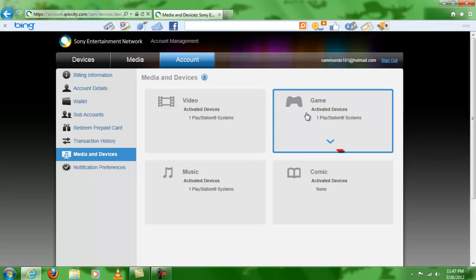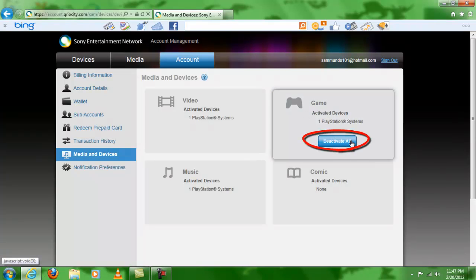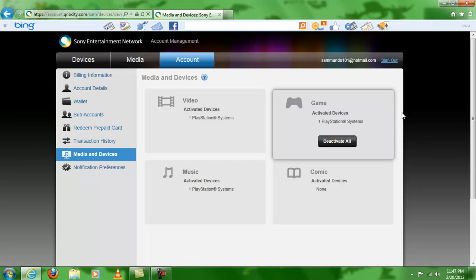See, my PS3 is activated for games, video, and music. So we're going to click on game, and then you're going to get this option right here which is deactivate all. Once you do that, every system that has your PlayStation account will no longer be able to use it. If they're using your games or your add-ons, they will become completely useless.